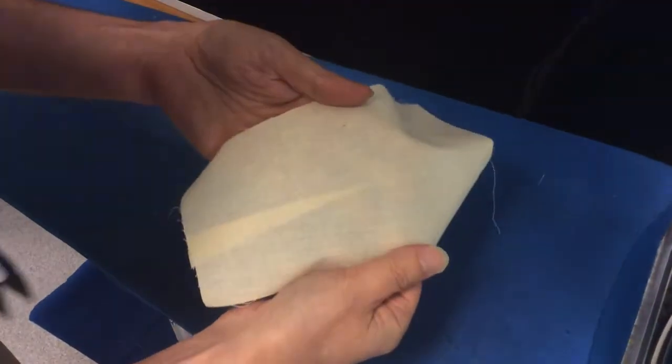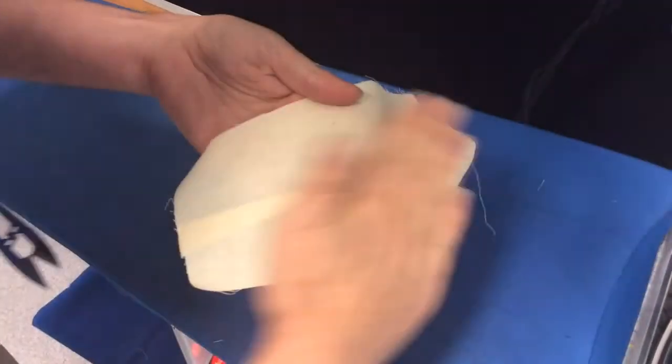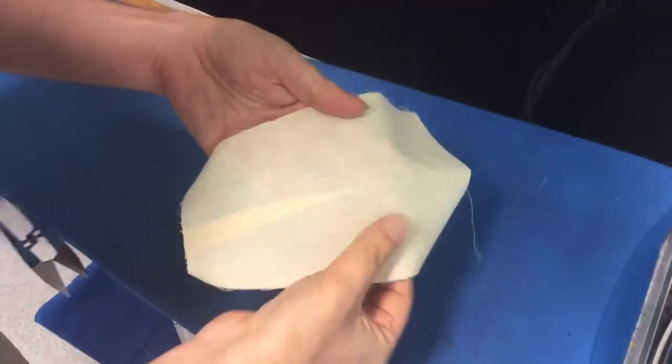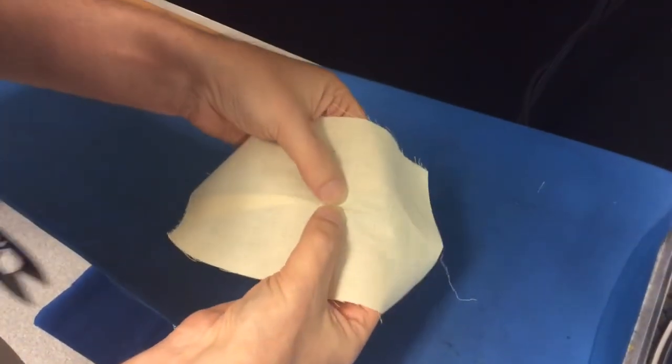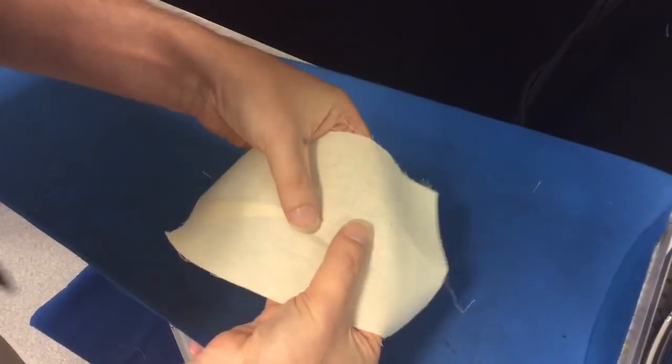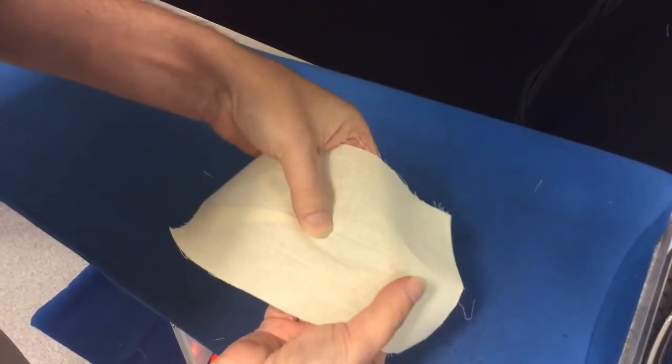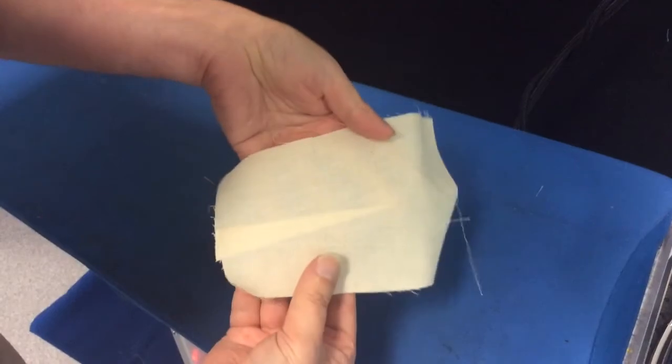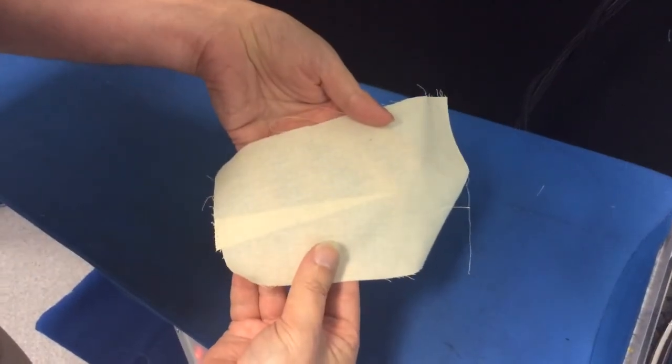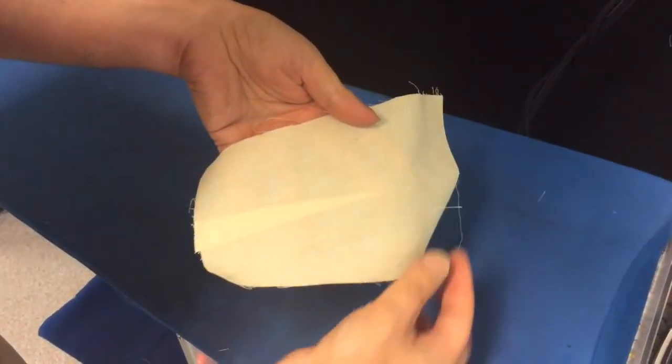And you'll see there you get a nice flat curve without any sort of funny pleating happening over the bottom of the dart. Okay, done. Thank you.